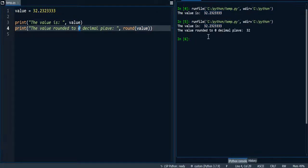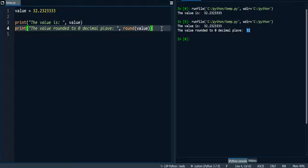So I'm going to run the program and you can see that it has actually rounded it to 0 decimal places.